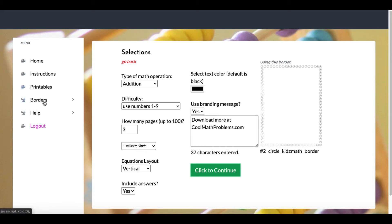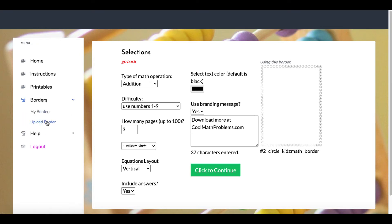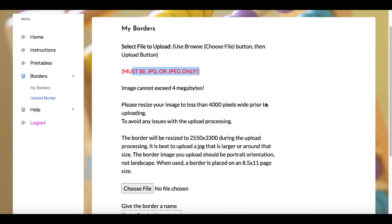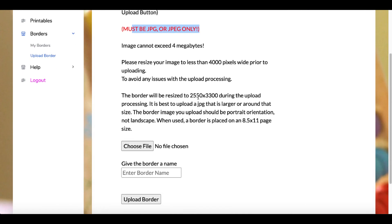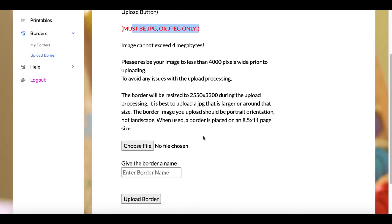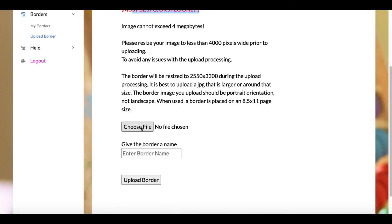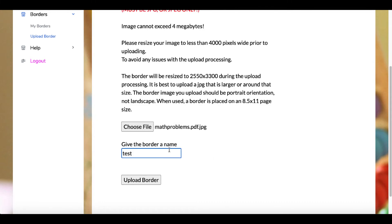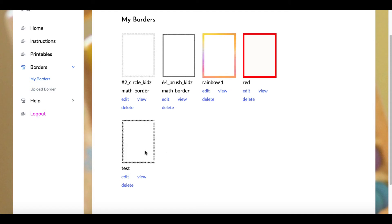If you wanted to upload your own borders, you simply go here to 'upload border.' It must be a JPEG. He gives you the border dimensions here. You choose a file, then select the JPEG file. Then you give it a border name. In this example, I'll just say 'test.' You select upload border. It uploads that border, and you can see it right here that now says 'test.'